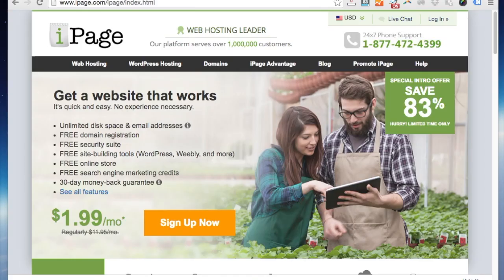Hi and welcome to our video that's going to show you how to start your blog using iPage. Click sign up now.